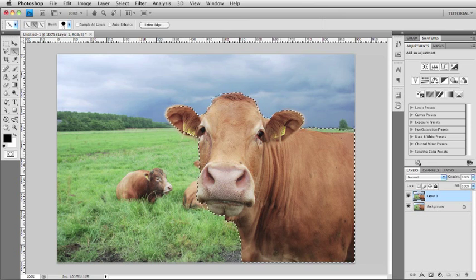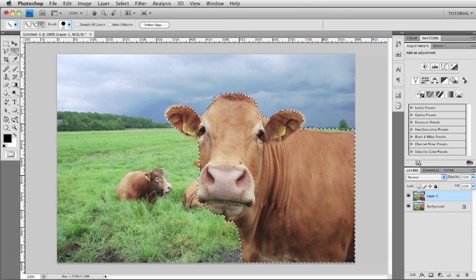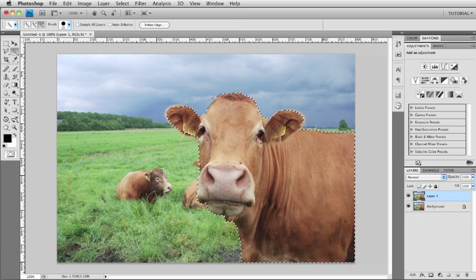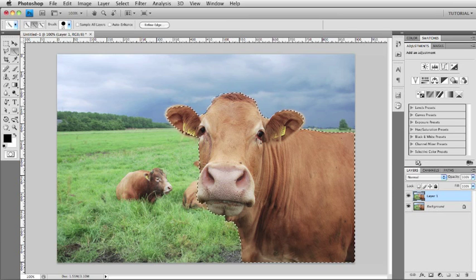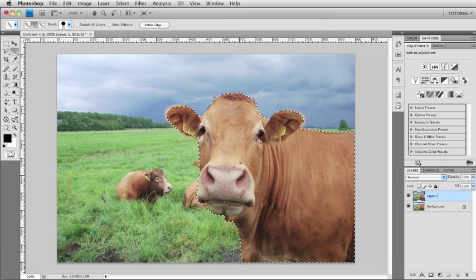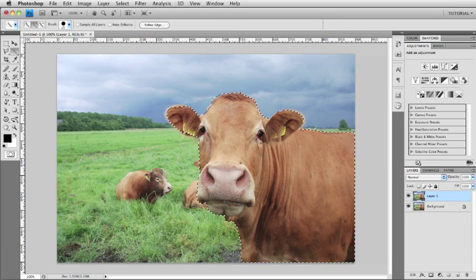So I'm going to go ahead and fix up this selection as best I can. Like I said, it doesn't have to be perfect, but you do want it to be roughly in the shape of the cow. And so there we go. I've got my selection made.